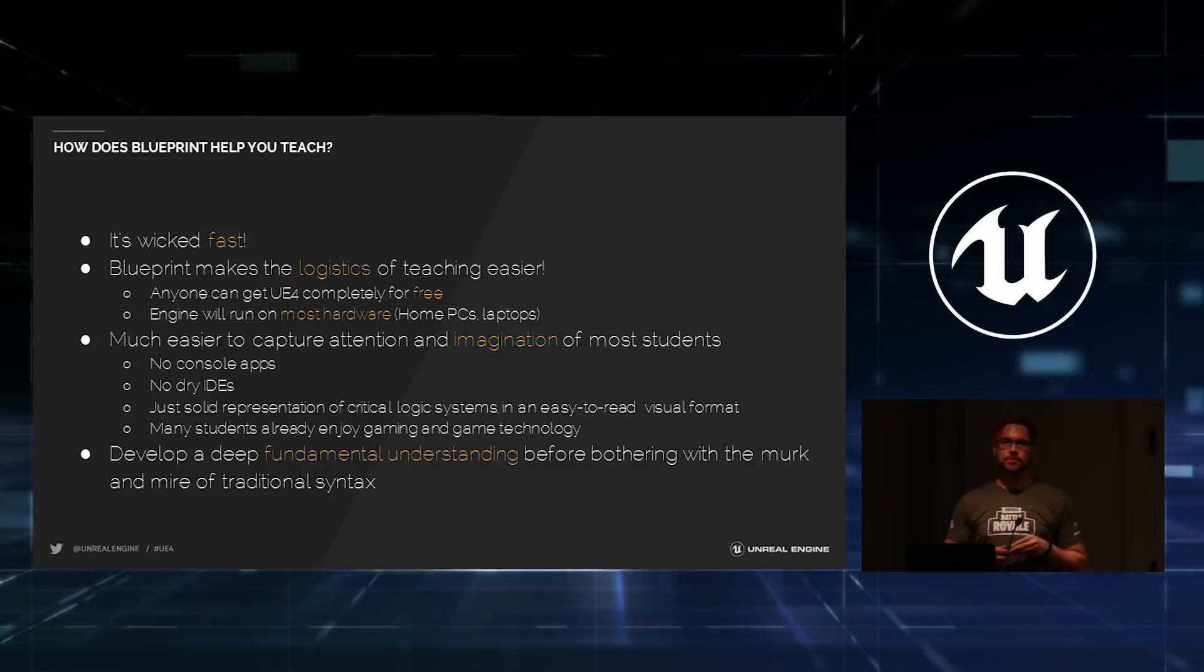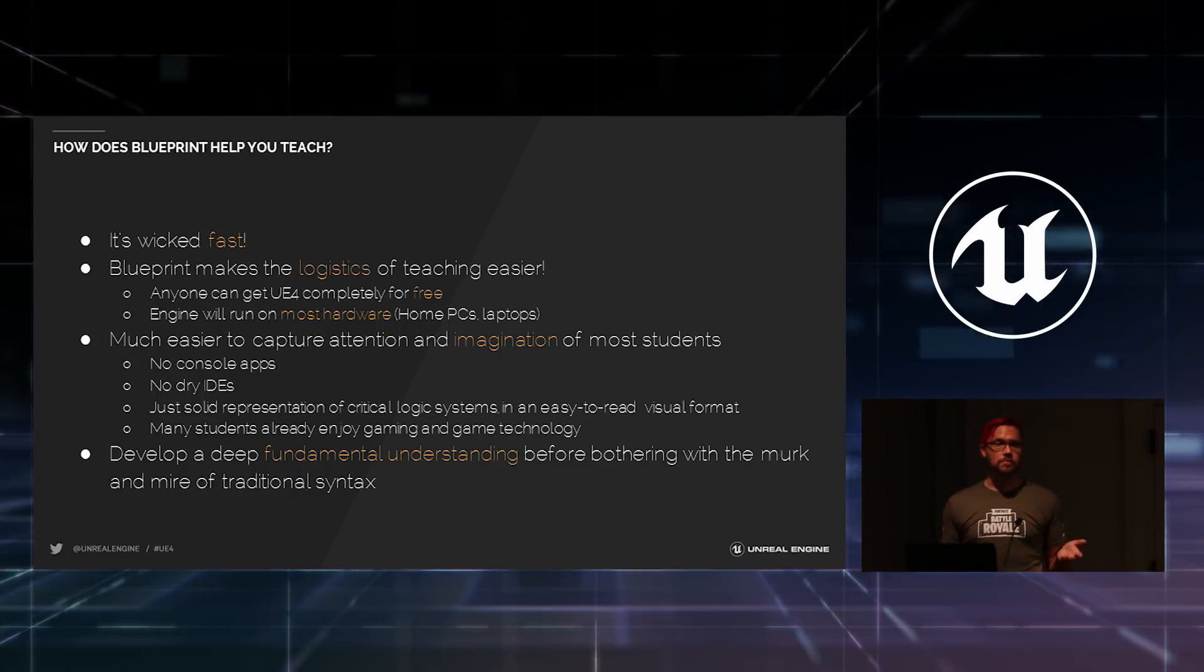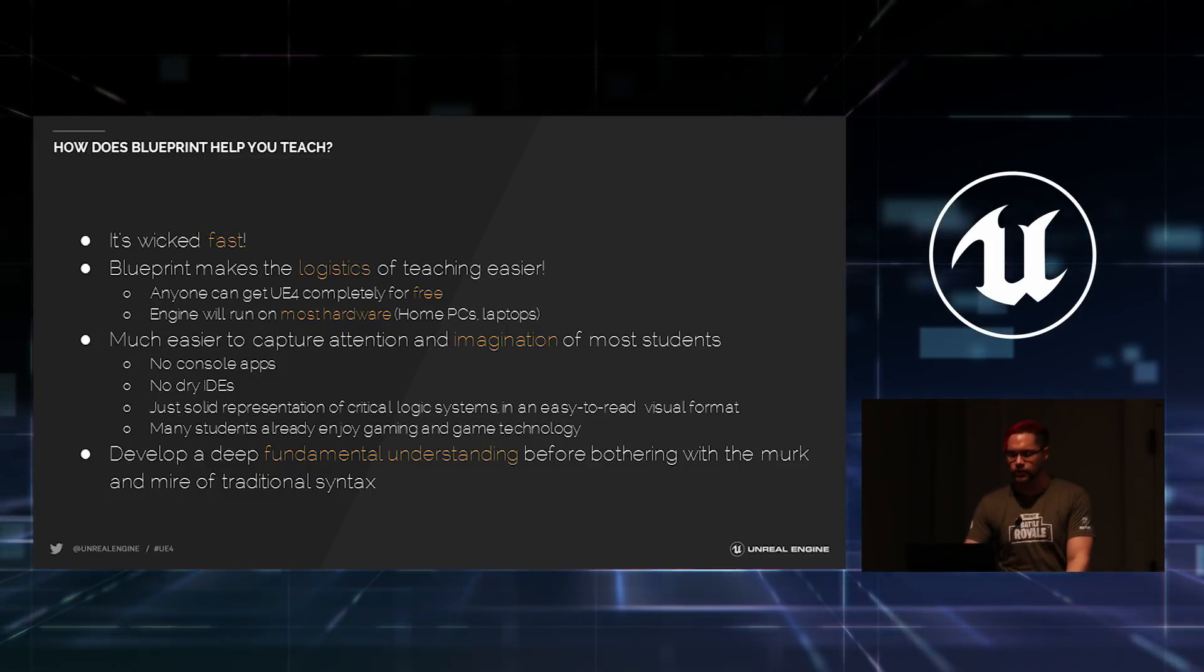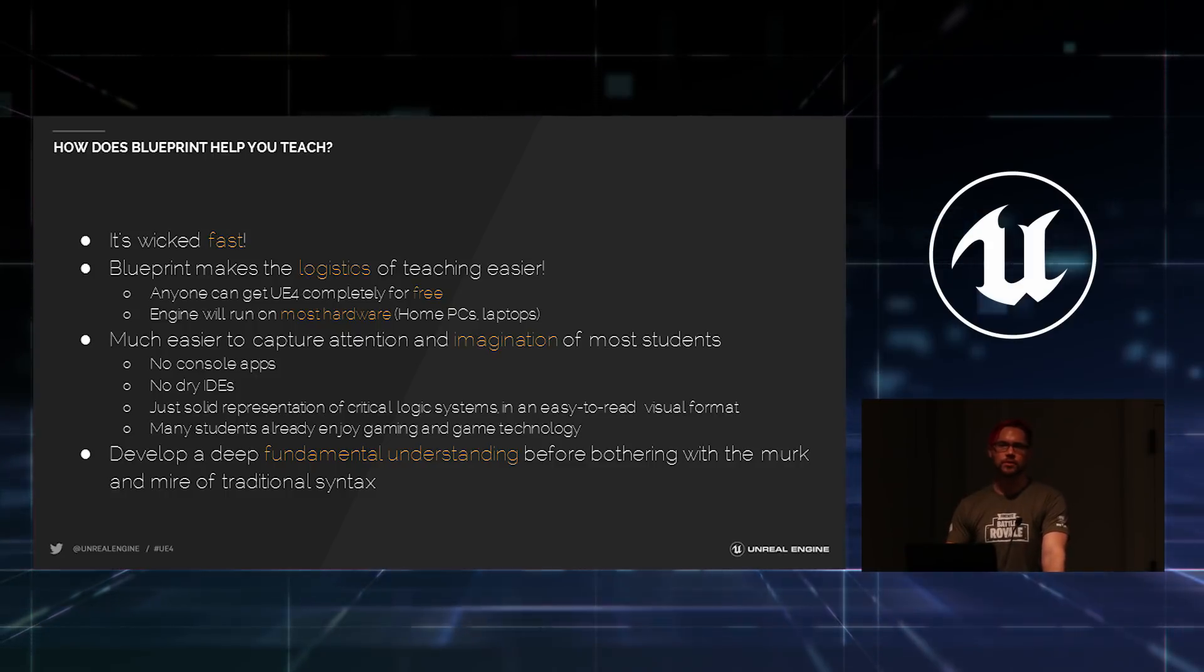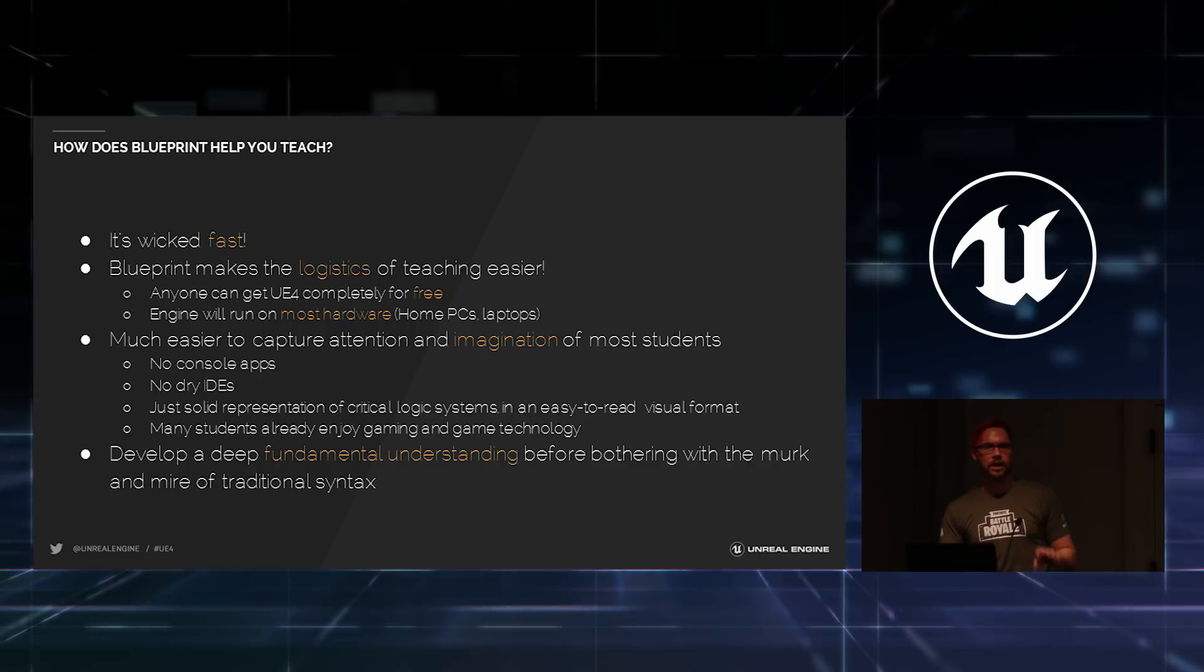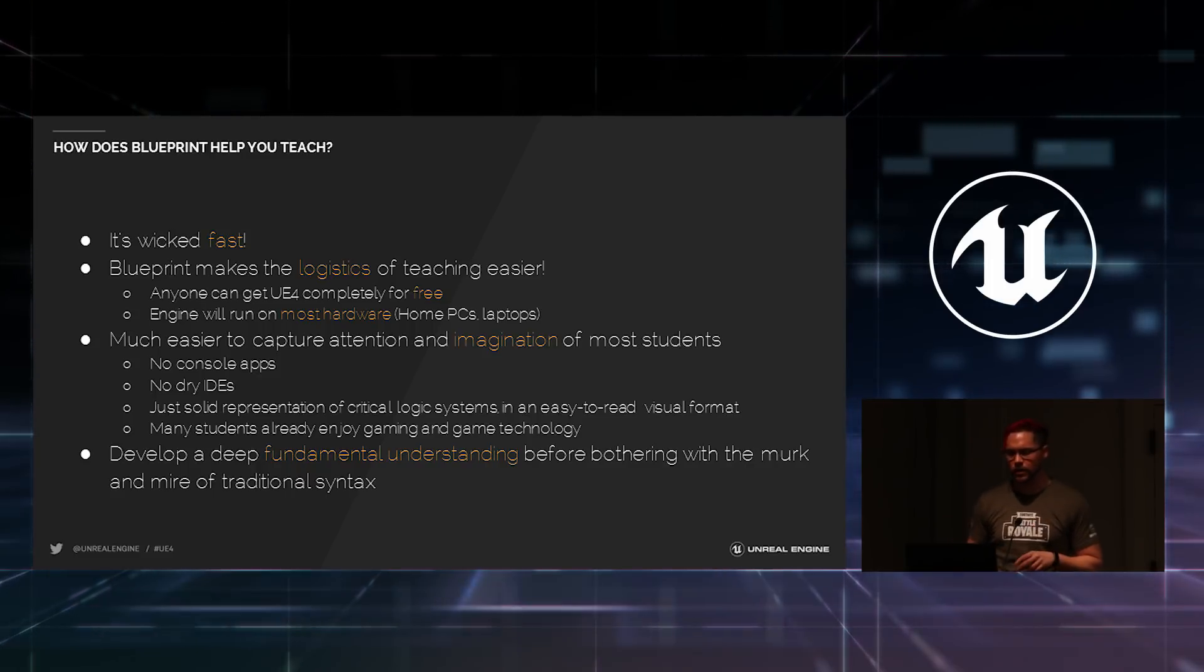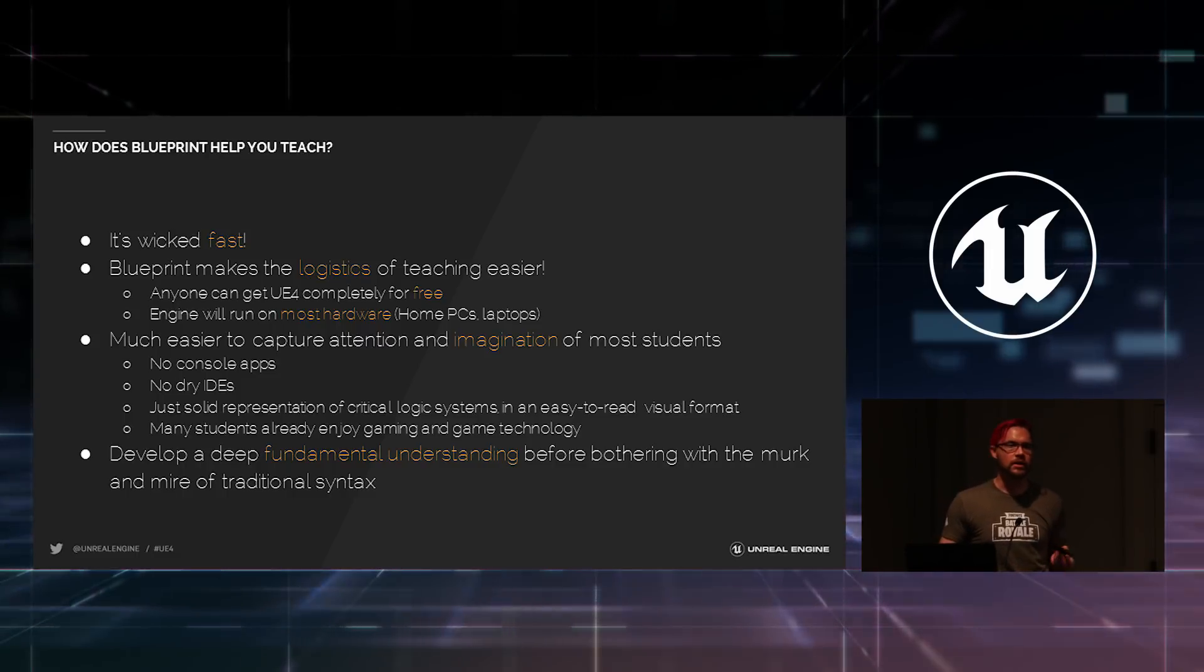So, how does Blueprint actually help you as a teacher? First off, it's super fast. You don't have to worry about compilation times. For the most part, for most things that you'll be building, it's compile, done, and go ahead and start using it. It makes the logistics of teaching much easier, as we've kind of already covered. You can just focus on how the programs work, how they do what they do, the logic base of it all, and then worry about syntax later on.